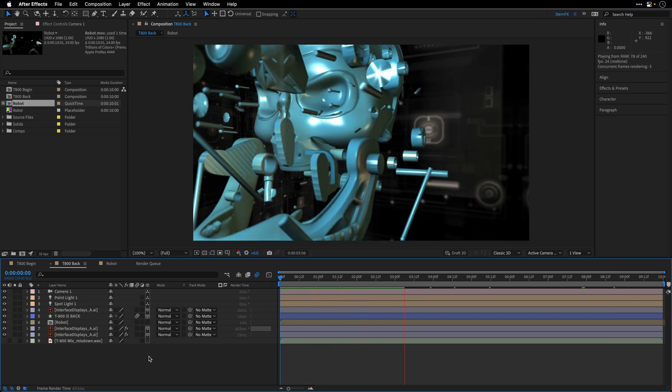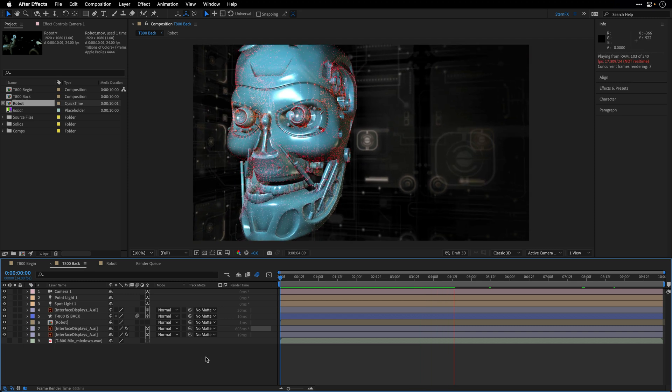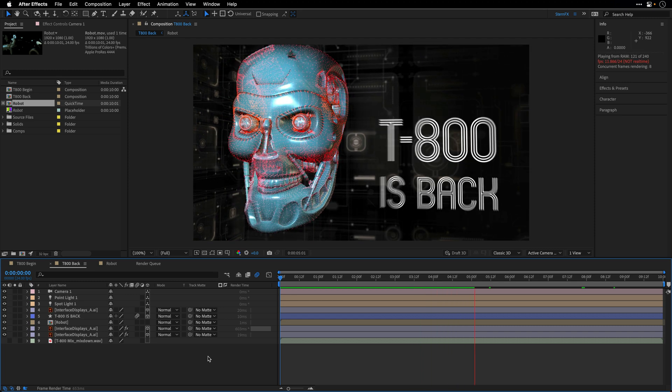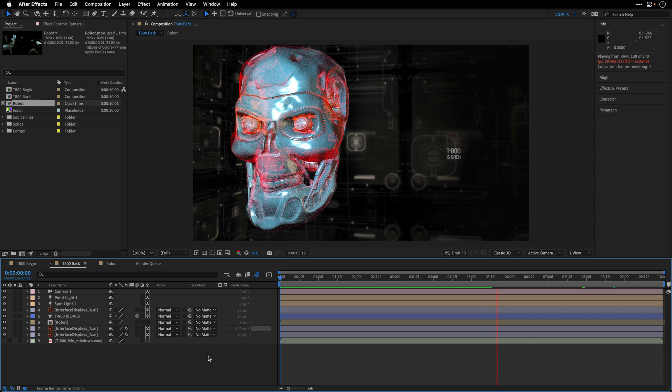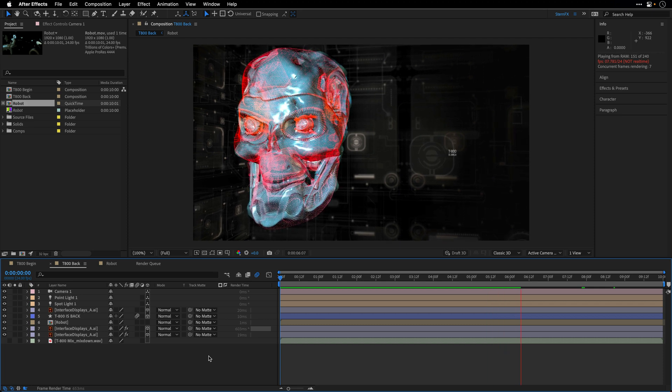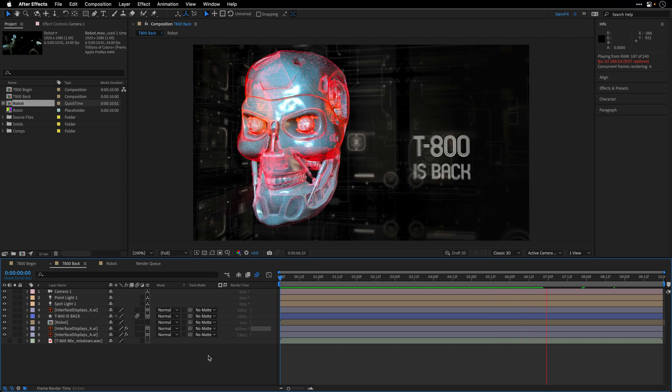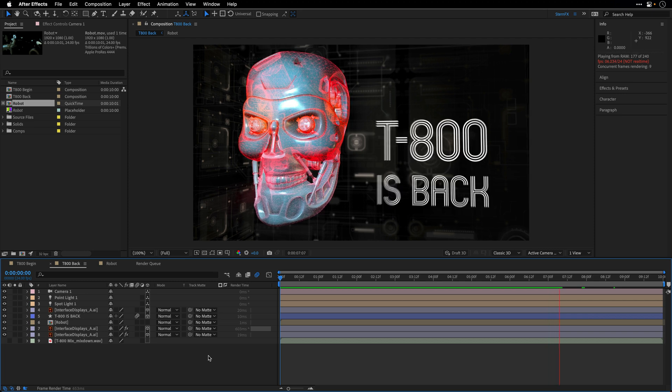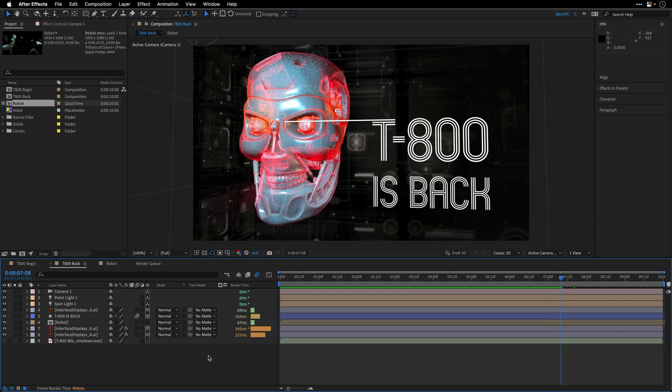So this is really going to help us test some maybe color correction or different stuff that we want to apply to the other layers, having all the expensive layers already being rendered as a proxy. This can also be very useful if you want to hand over this project to someone that doesn't have access to the plugins that you've used. In this case, Trapcode Form and Mirror.